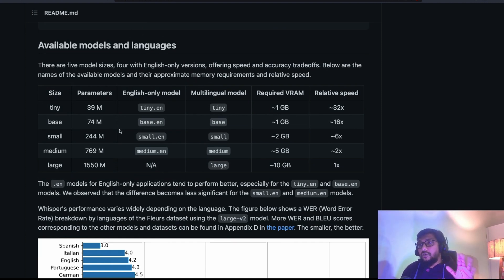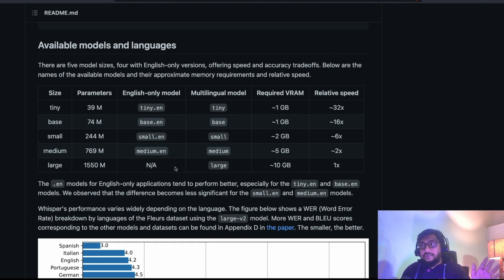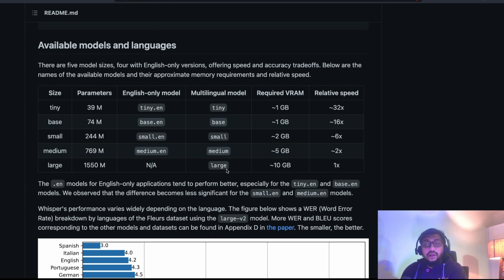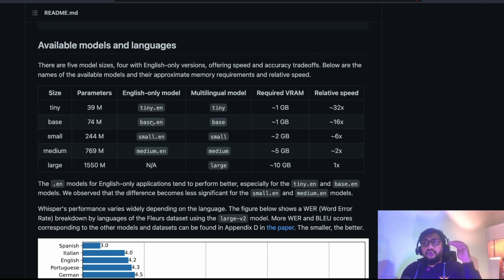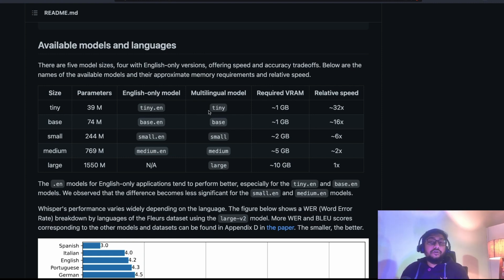Now, you have for everything, you have an English model and you have a multilingual model, except in this case, large, you don't have an English only model. It's only multilingual. But for every other model, you have an English model and you have a multilingual model. Also, another important thing to notice is, OpenAI Whisper can do two things.